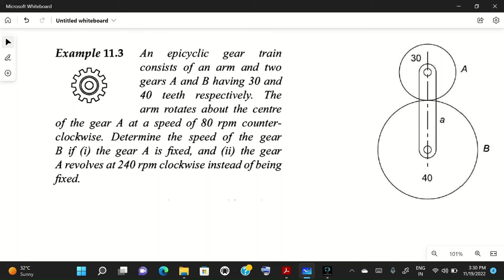Welcome to my YouTube channel. In today's video we will solve a problem related to a gear train. This type of gear train, which is given with a planet gear and sun gear connected with an arm, is called an epicyclic gear train. This type of problem is very complex, so we will use a simple method without visualizing the motion of the gears.